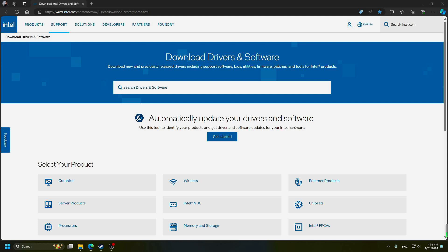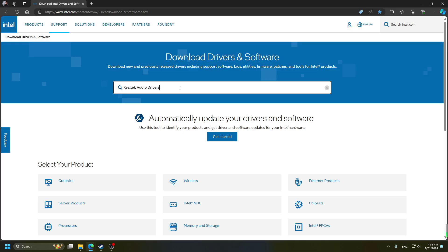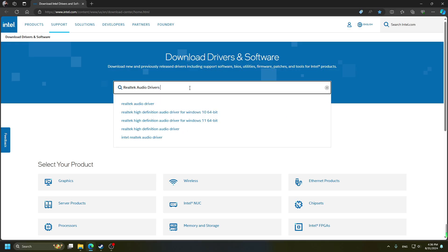Once you go in this website, type RealTek Audio Drivers, find the driver that match your PC operation system.